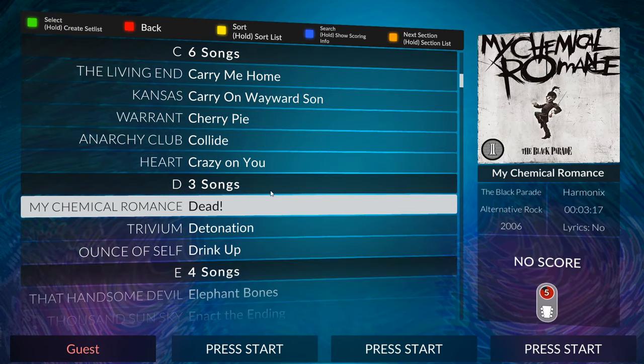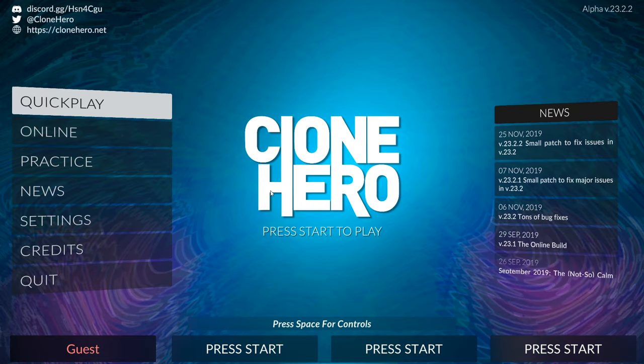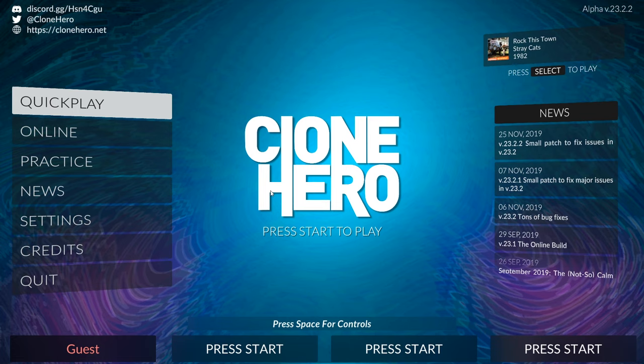So it's that simple and you can sort of repeat this process for any specific song that you find or any specific set list. And just make sure to scan songs if they're not showing up, and then after that you should be good to go.